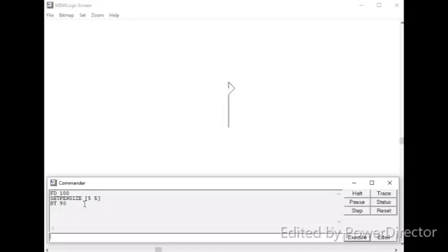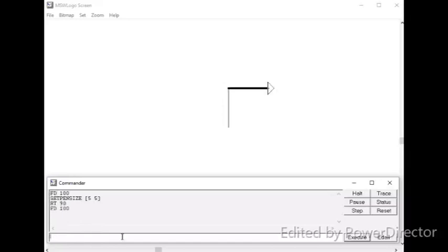Here, I am not going to type the command again. I will just click over the command which is fd100 in the recall list box. If I click over here, this command comes to the input box. Okay, then enter. Now, you can see the difference between these two lines.